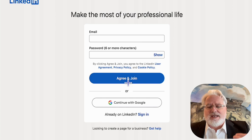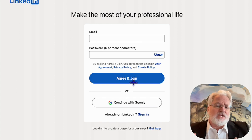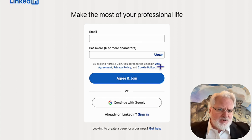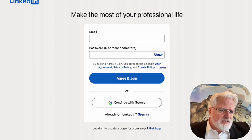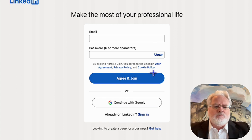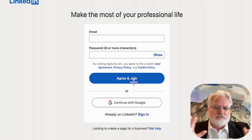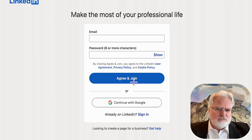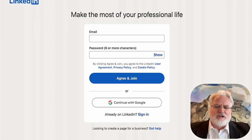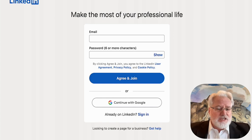First thing we do is enter in our email, then enter in a password. You can click 'Show' so you can see that password — maybe write it down to make sure you remember it. Then we're going to read the user agreements, but nobody ever does. We're going to jump right in and click 'Agree and Join.'